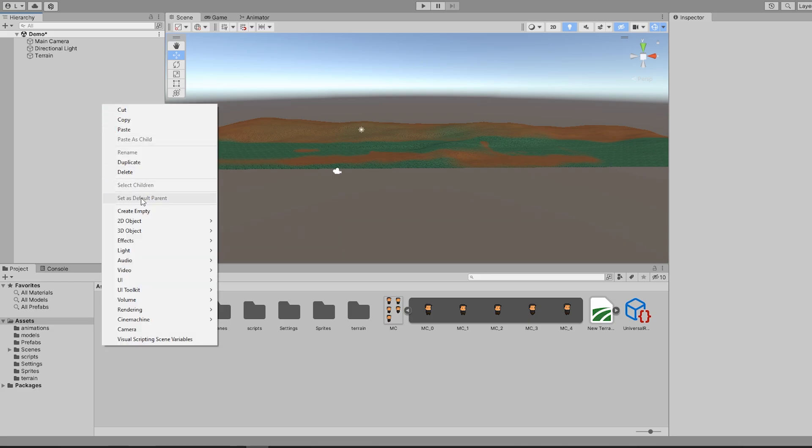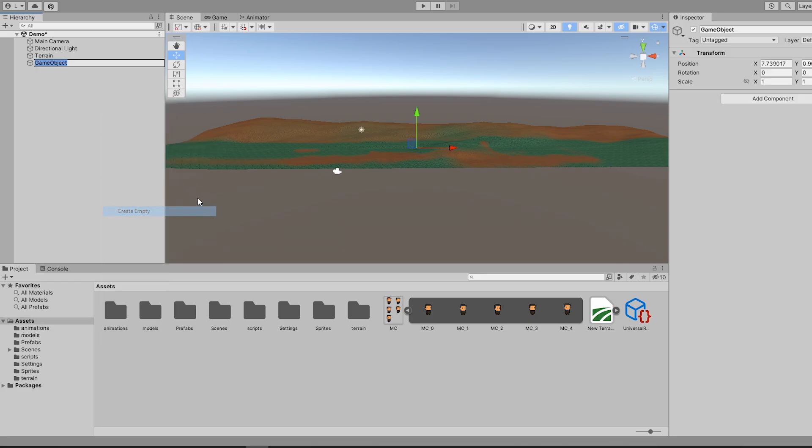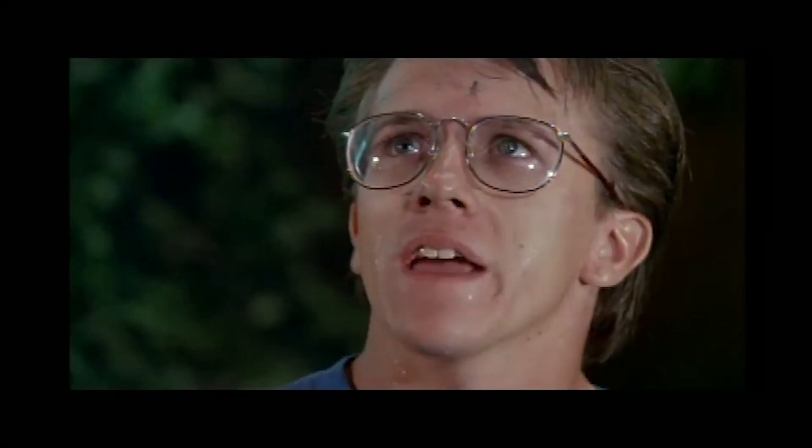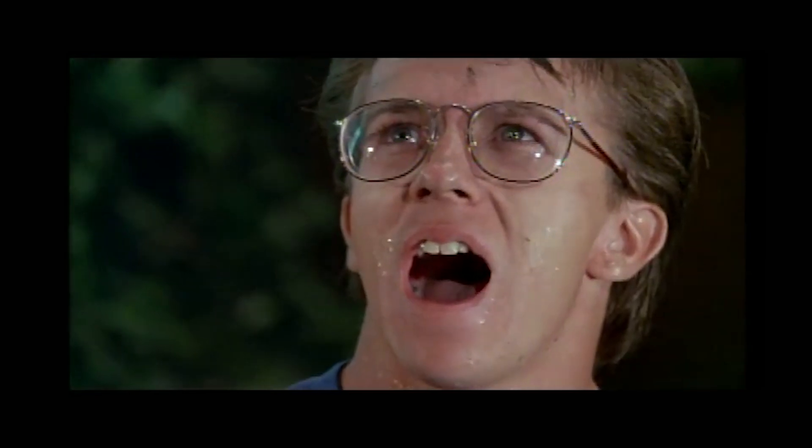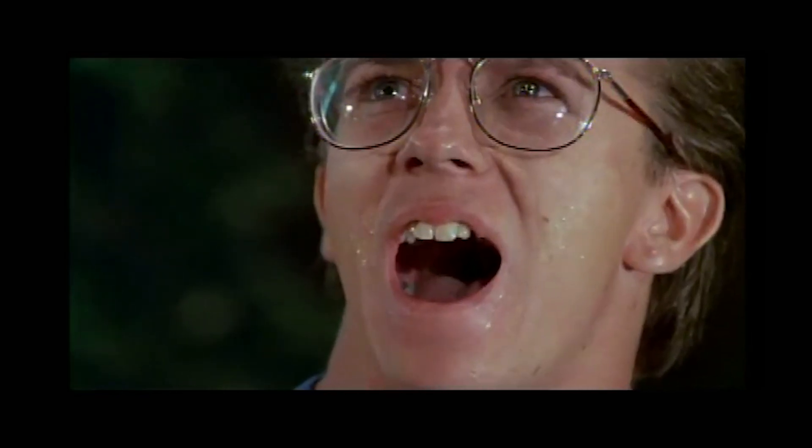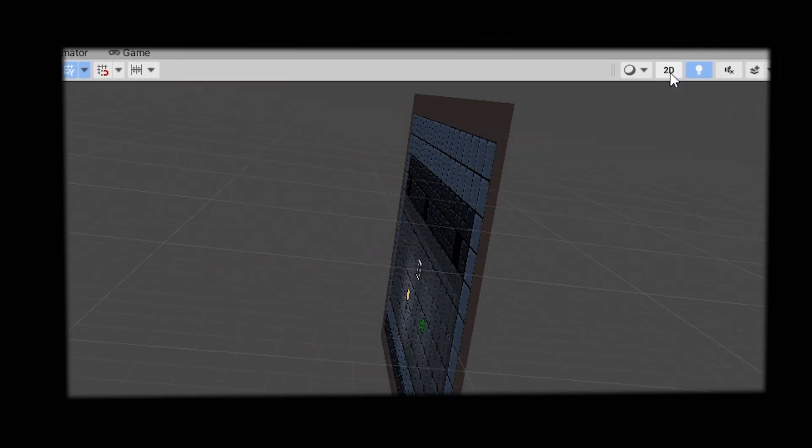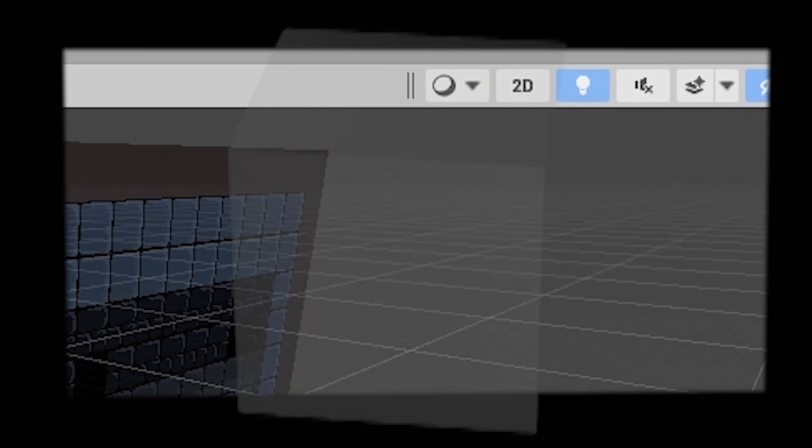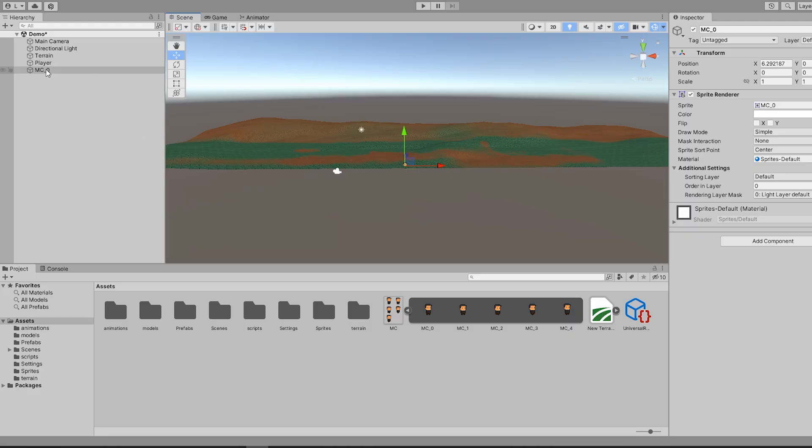After giving the terrain a quick makeover, I create an empty game object, name it to player, and do the unthinkable. I drag my sprite into the 3D environment. After making it a child of the empty and centering it, you can see we are already halfway to our goal.